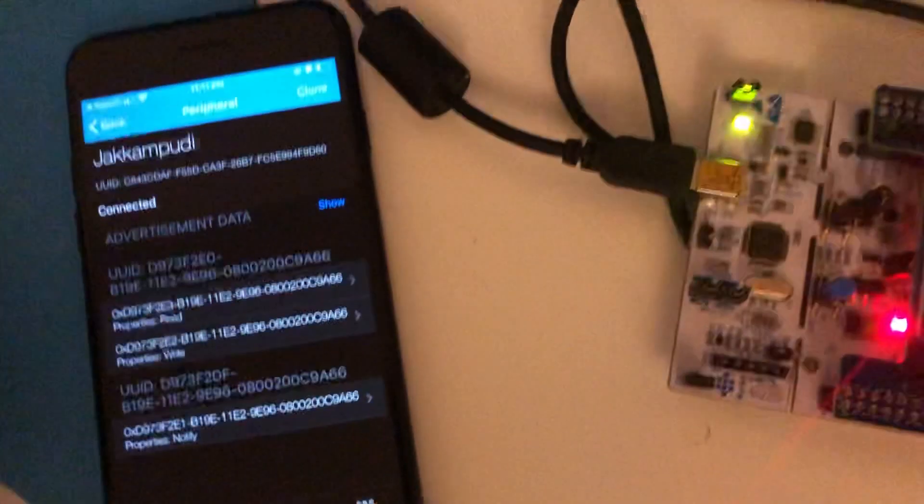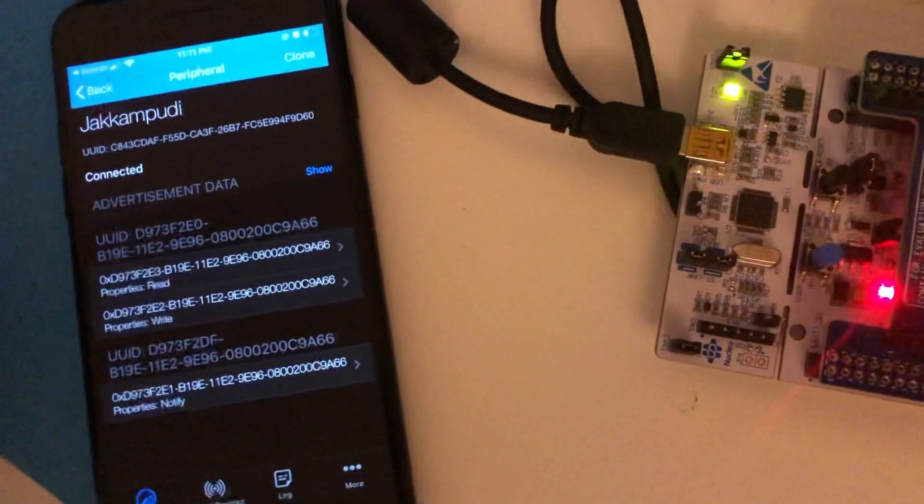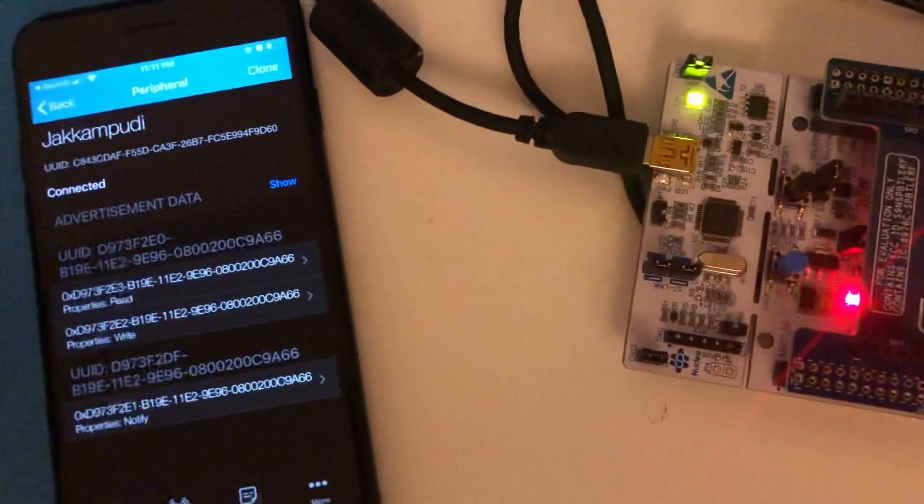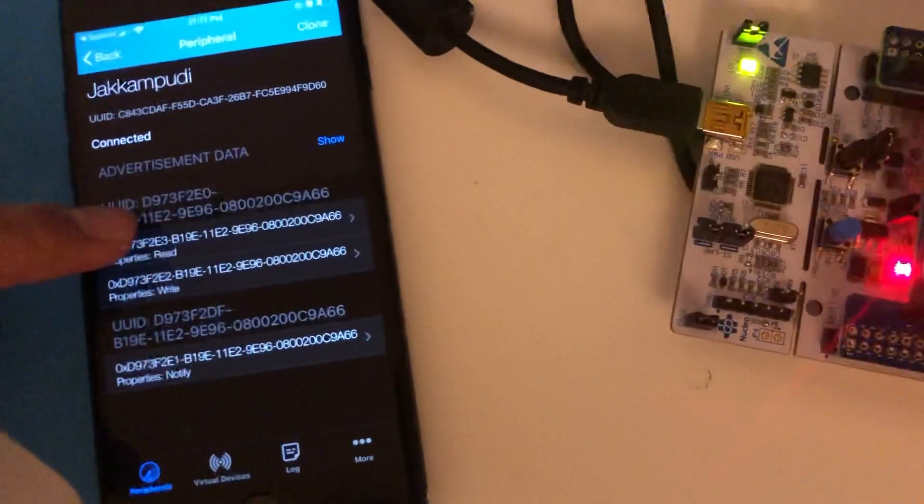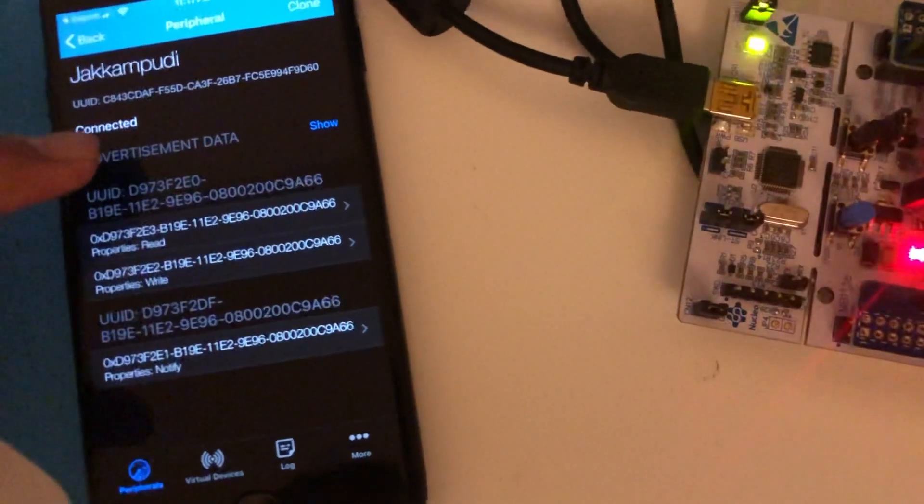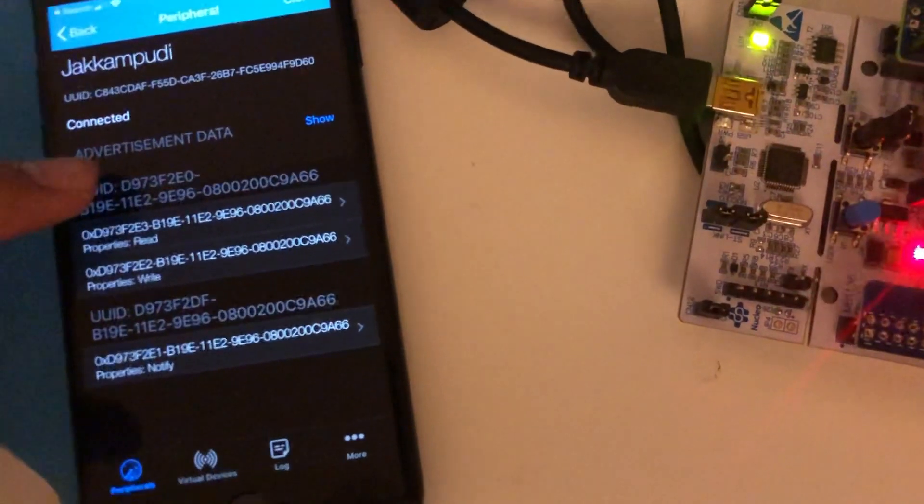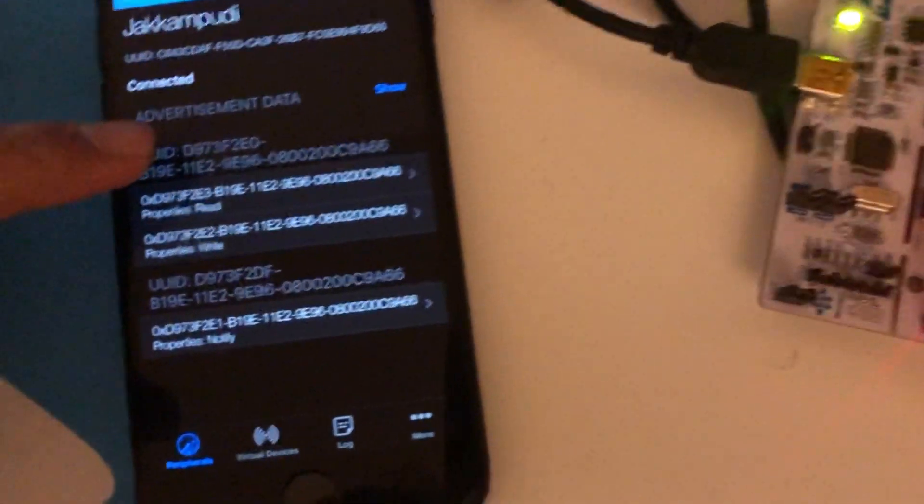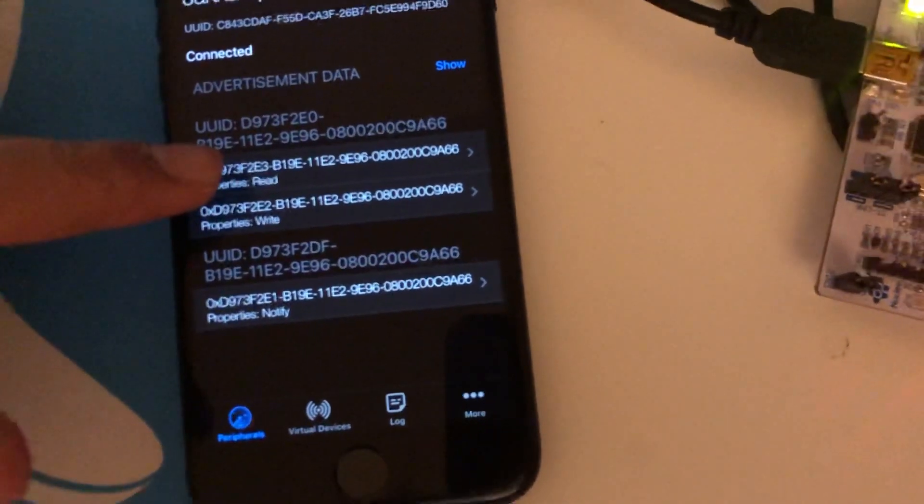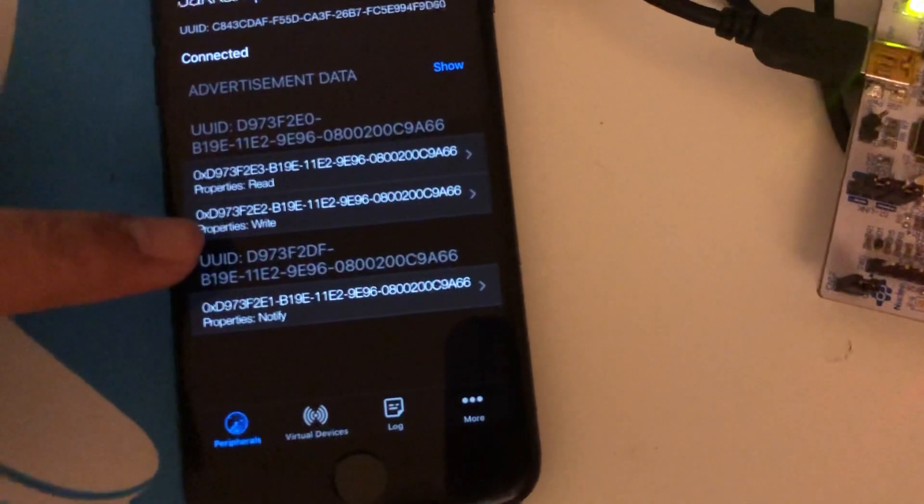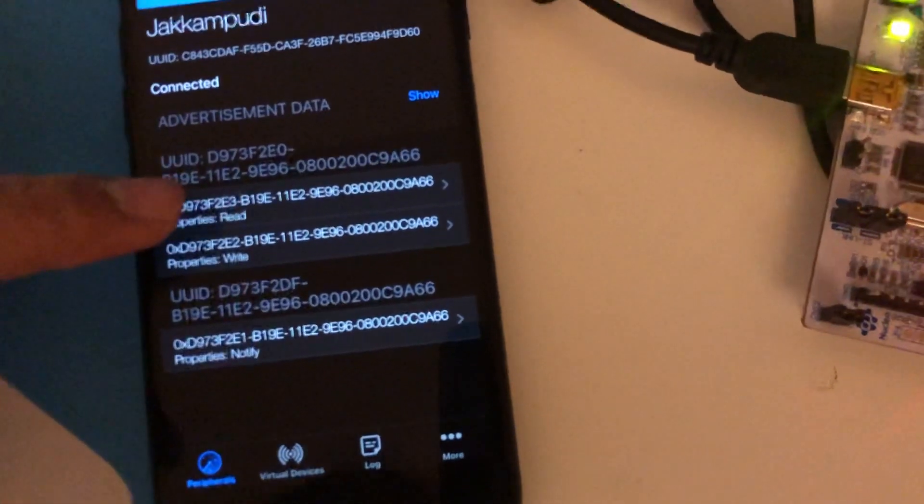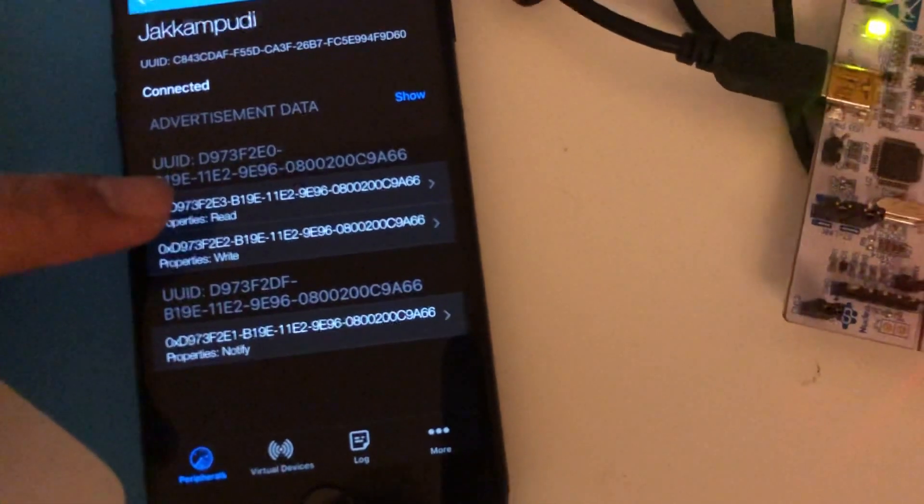Earlier I have mentioned that I have a couple of services that I added for this application. I have two services here. The first service has two characteristics. One is read and one is write. The read characteristic will read the status of LED.